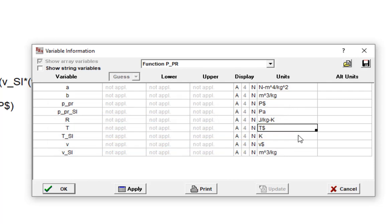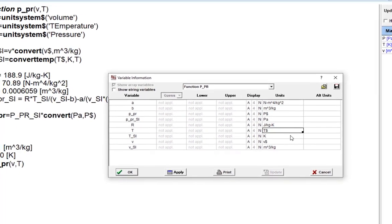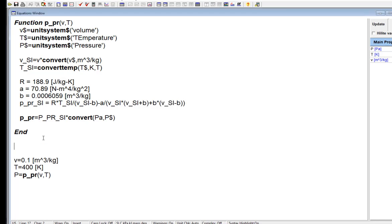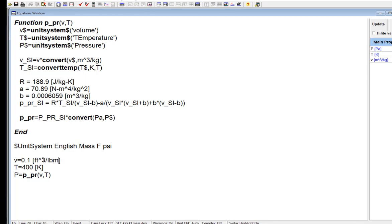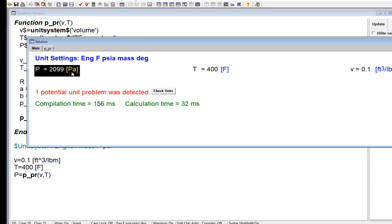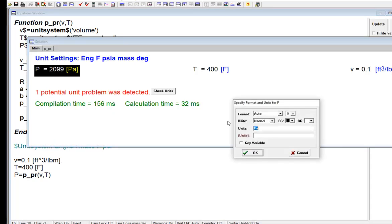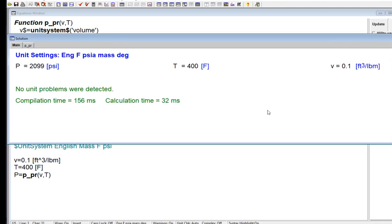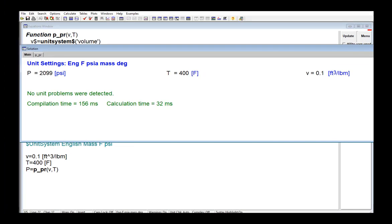So now I have a function that can be used and called with EES having any unit system setting. For example, here I'm going to set the units to English unit system: mass, BTUs, Fahrenheit, and PSI. In this English unit system, I need to use a specific volume in units of feet cubed per pound mass, temperatures in units of Fahrenheit, and I call the function, and I should get back a pressure with units of PSI. And you can see it works fine in this unit system. There's no unit warnings. I can change the unit system however I want, and it will continue to operate in the way that I expect because I've made it very flexible with regards to the units that it's called in.